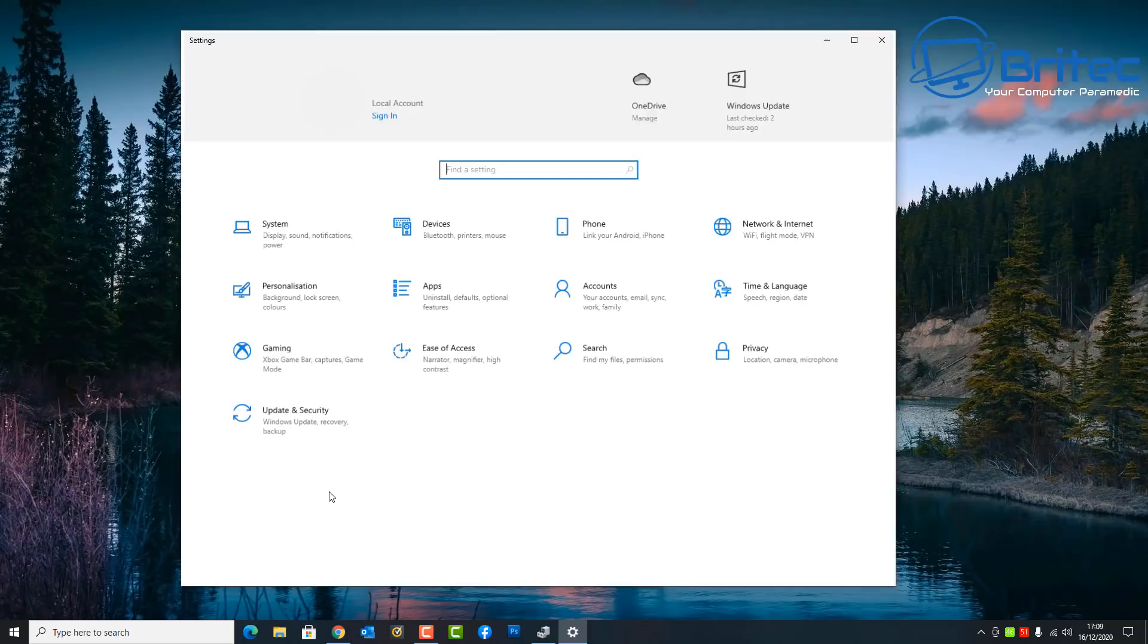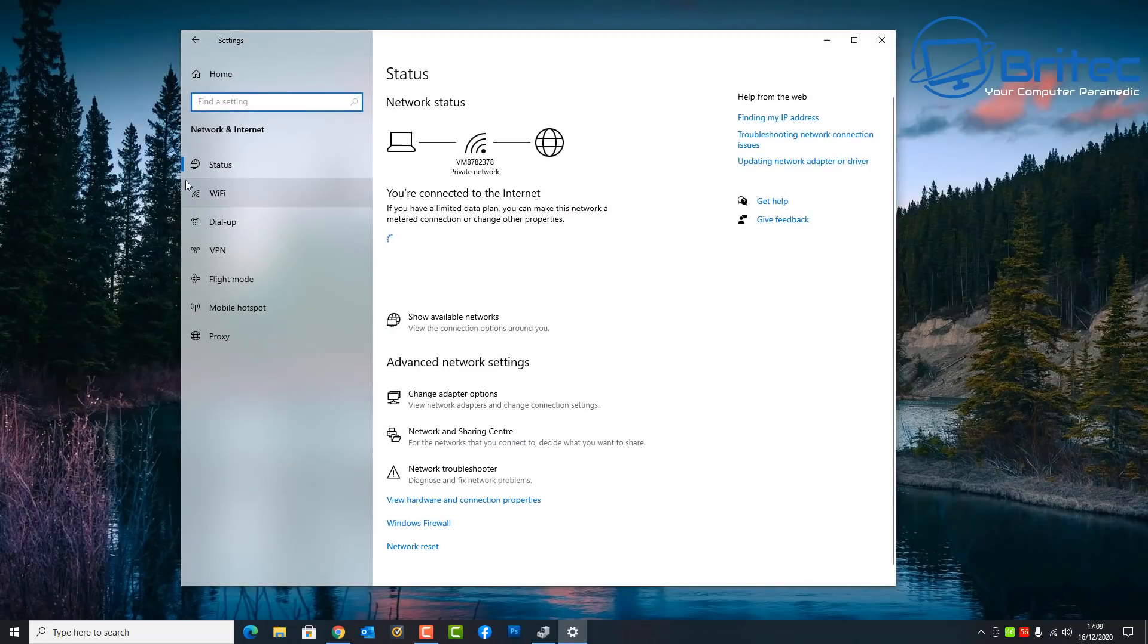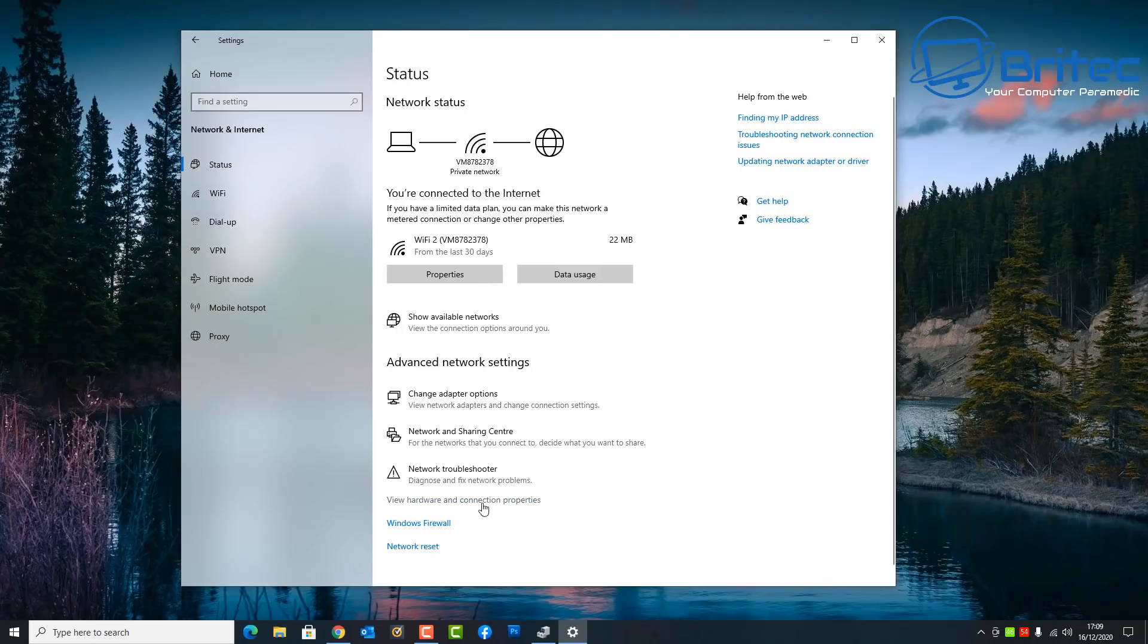So we're going to go back into the settings pane here and then go back into network and internet. Inside here we can go to status. Once you're inside status what we're going to do is come down to the bottom area and we're going to view hardware and connection properties.